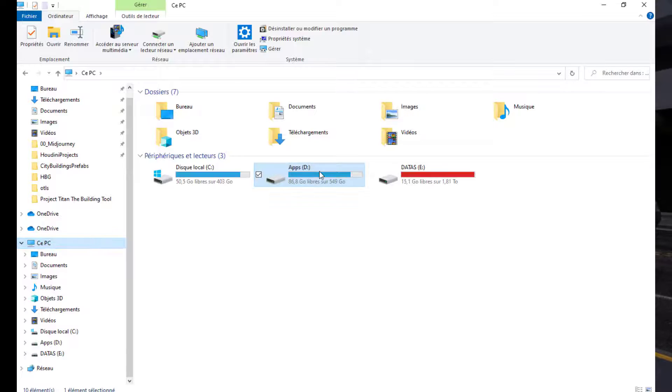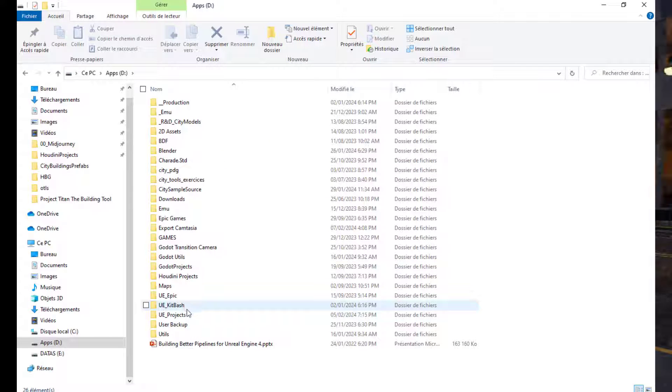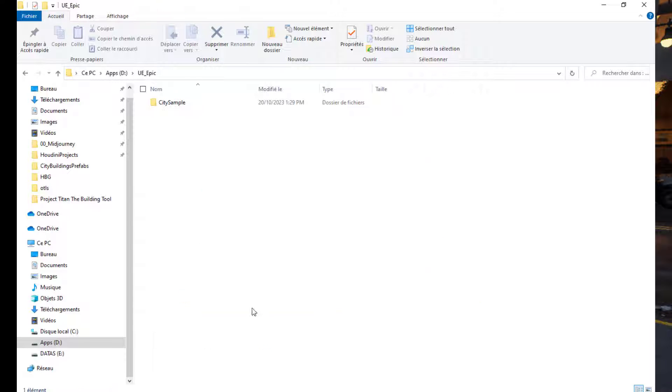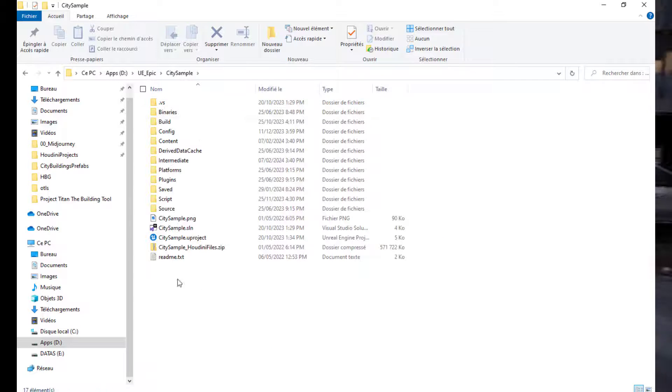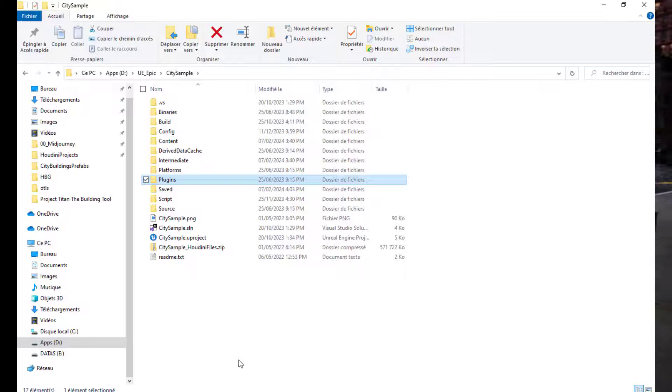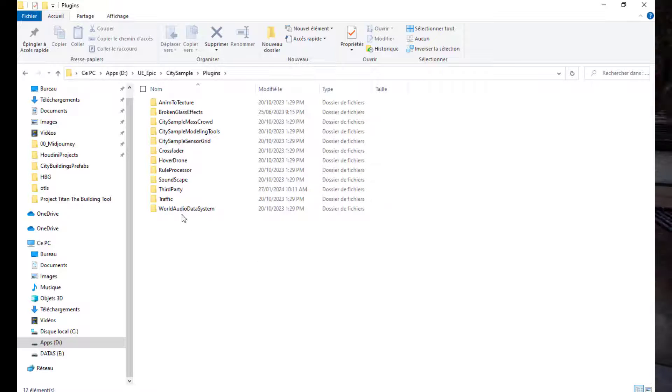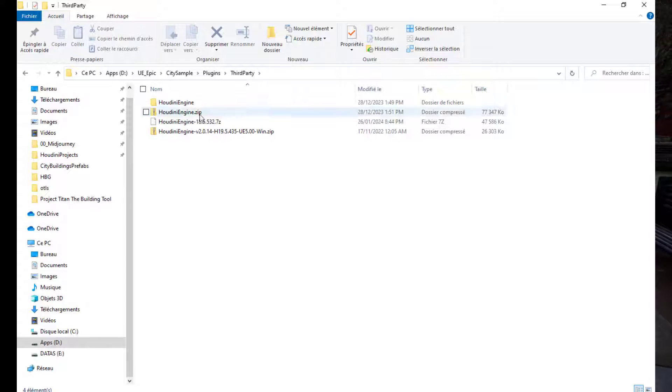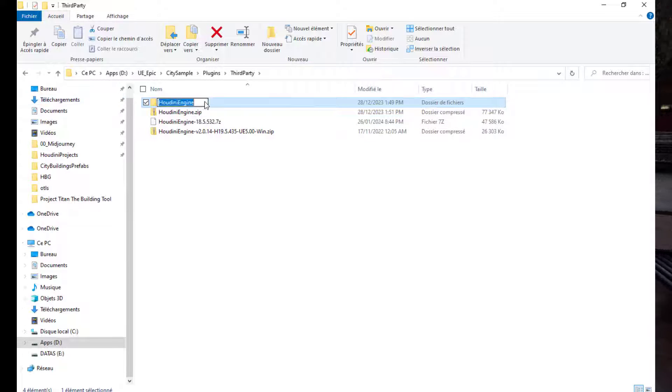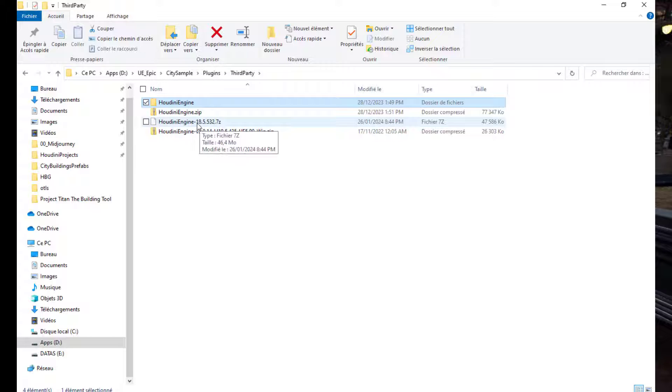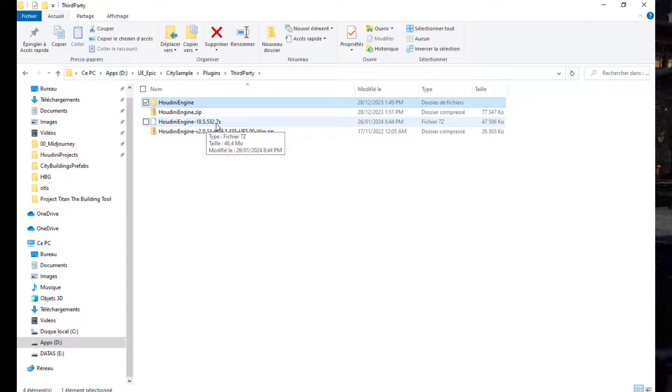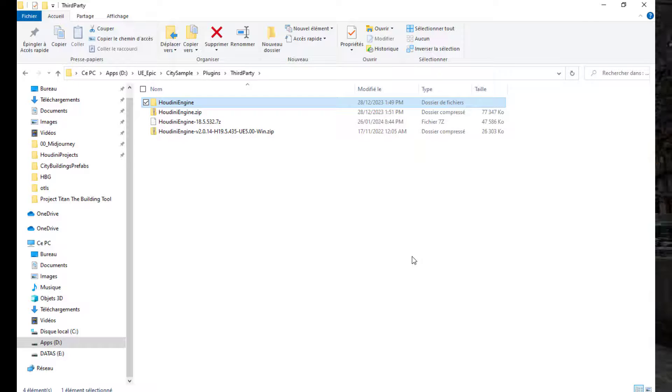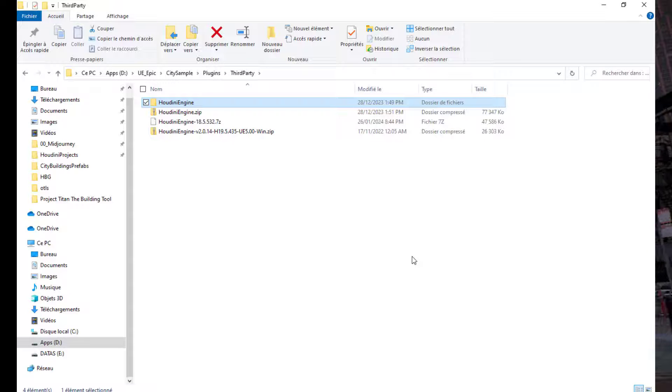The City Sample project comes with the Houdini 18.5 plugin. How you can confirm that? You just go to the City Sample project and you go to this folder, Plugins. From there, you go to the third-party folder. And there, you can find the Houdini Engine plugin already there waiting for you. The one that is already here is the one that comes with the City Sample project, which is the 18.5.532. This is why in all my series about making your own city with the City Sample project, I always do recommend this version.